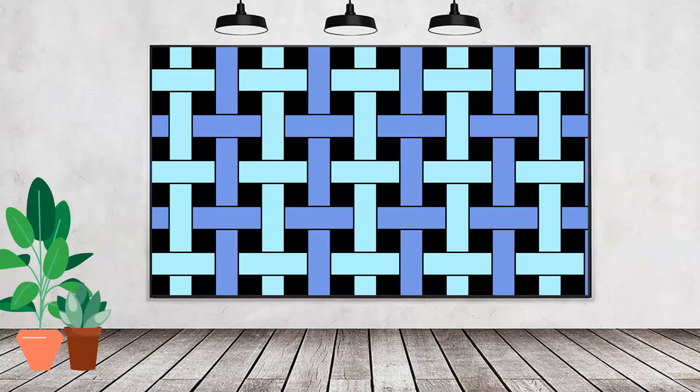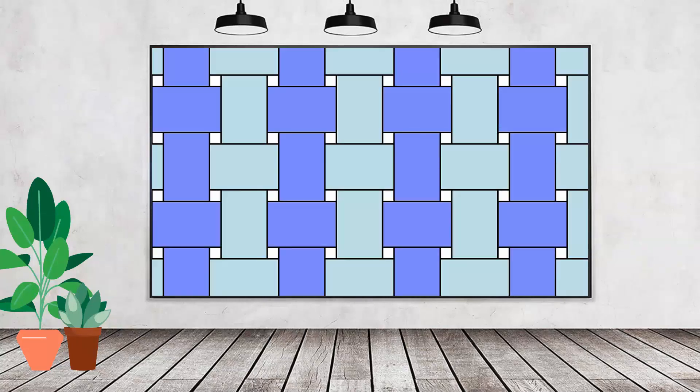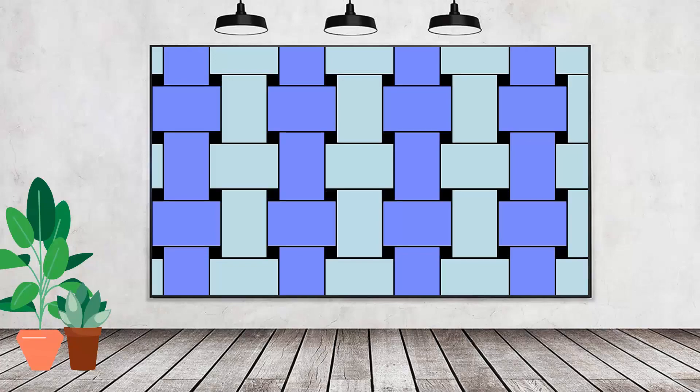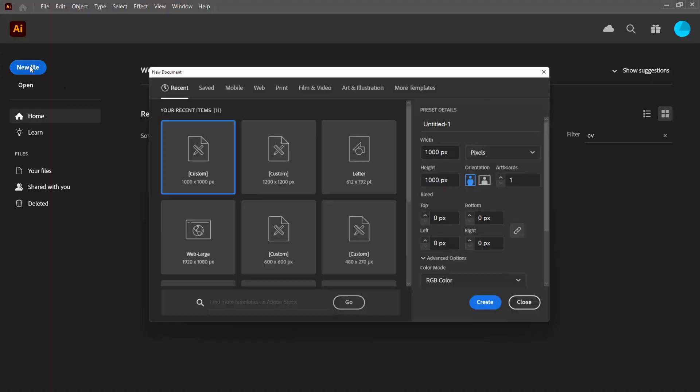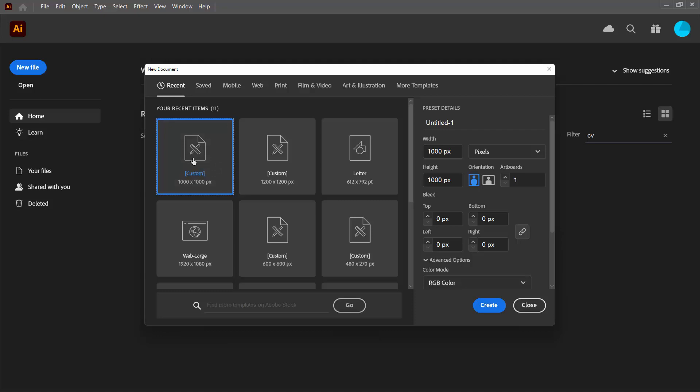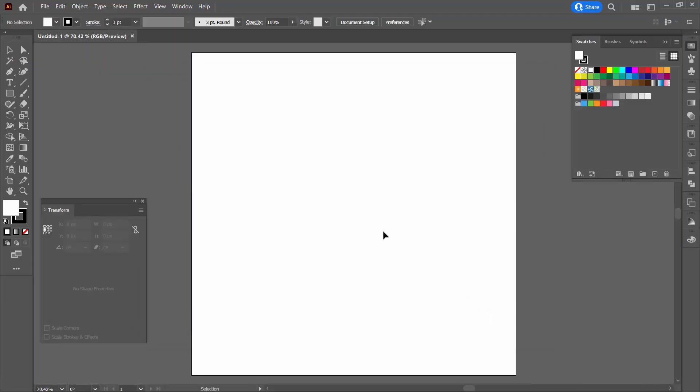A woven pattern like this is a really good addition to your Illustrator pattern collection. So we're going to create one, starting with a new file. This pattern is going to be customizable so you'll be able to get more than one pattern out of this approach.